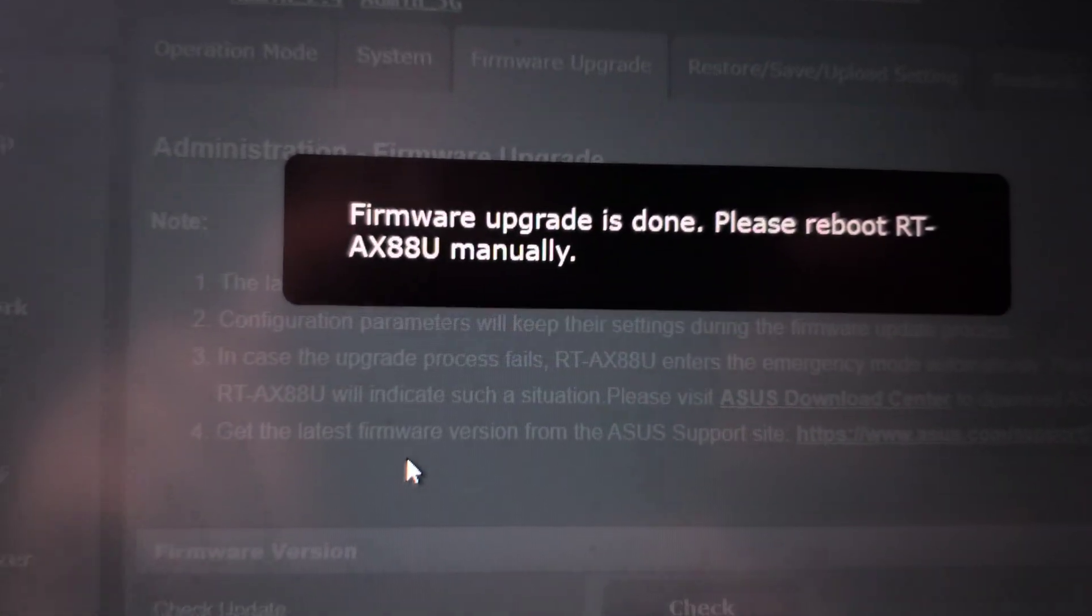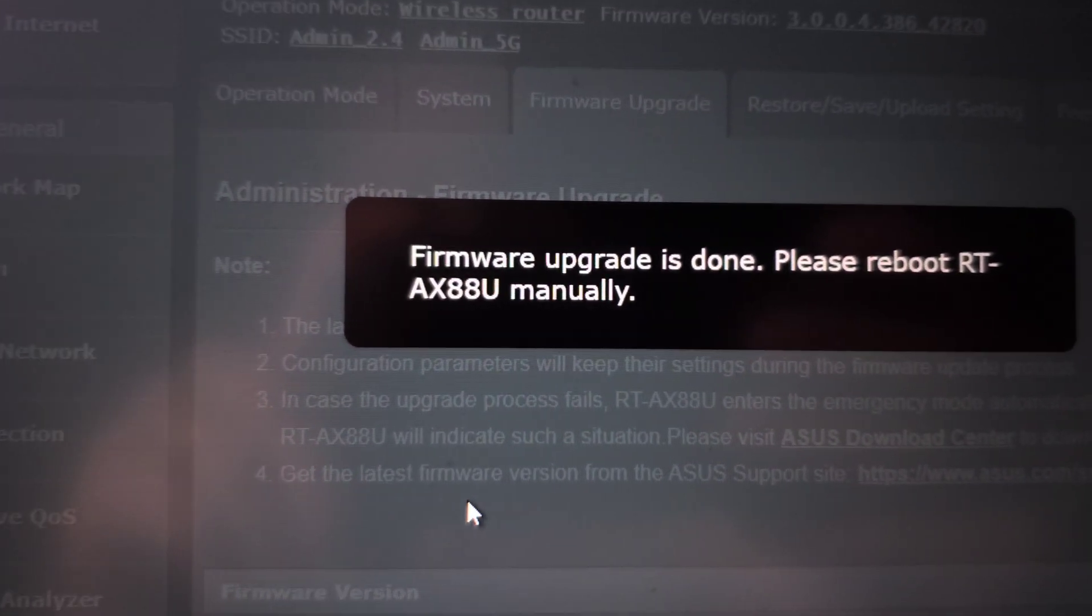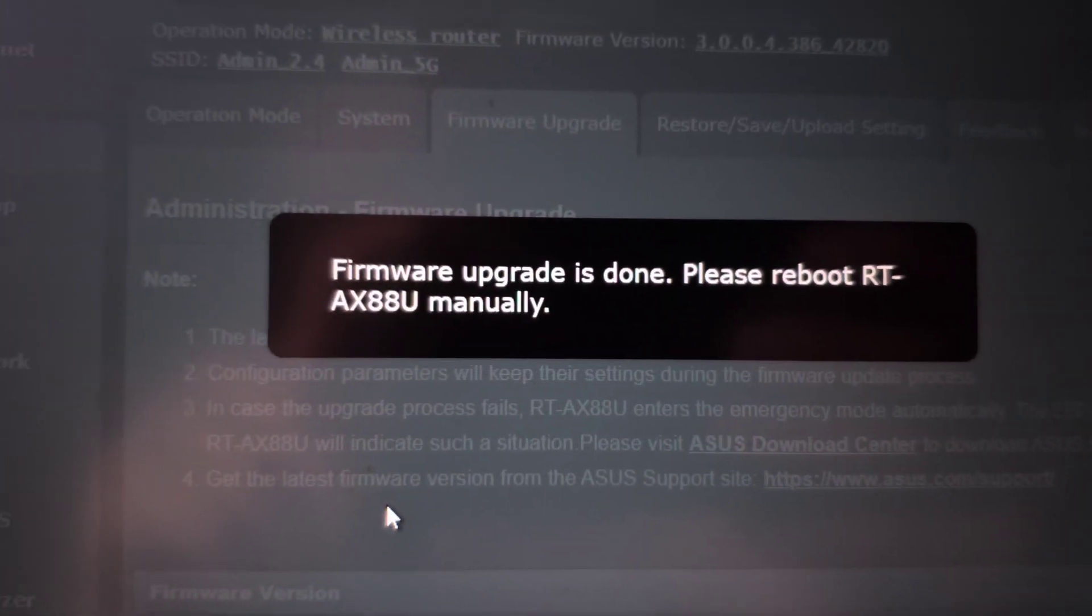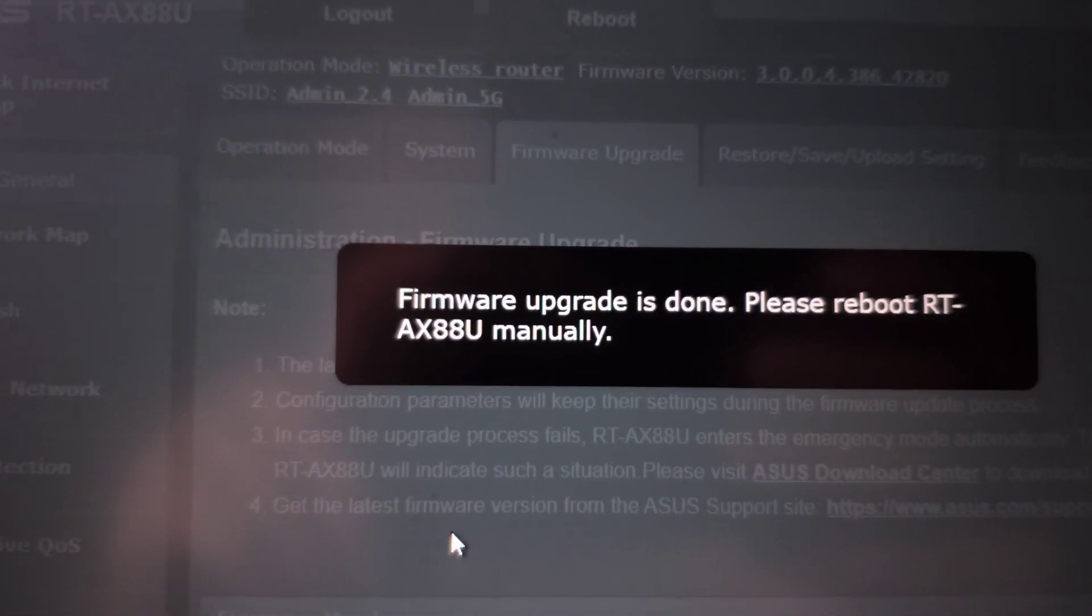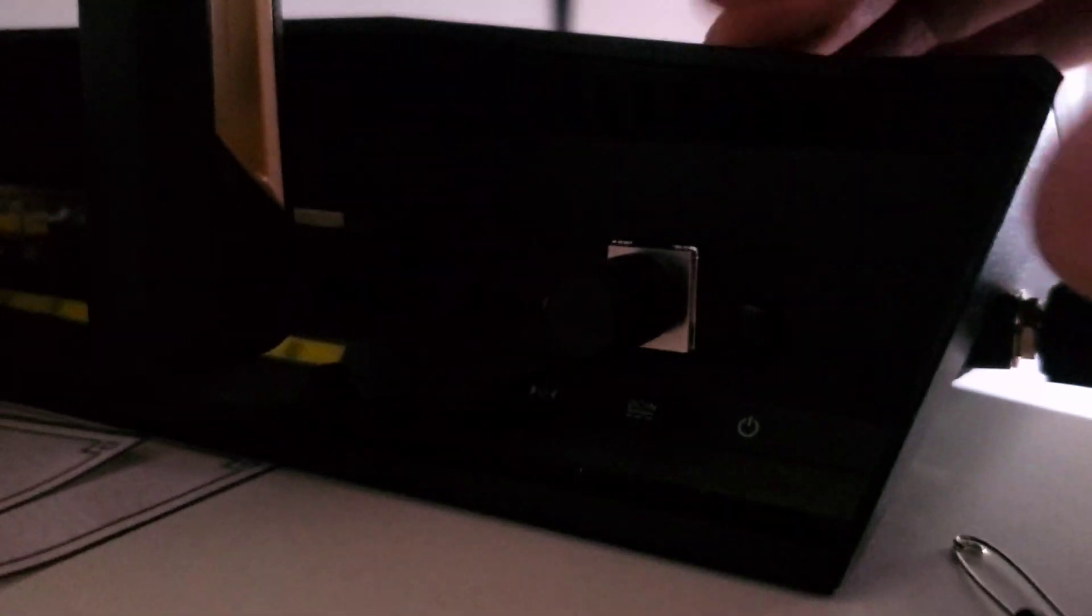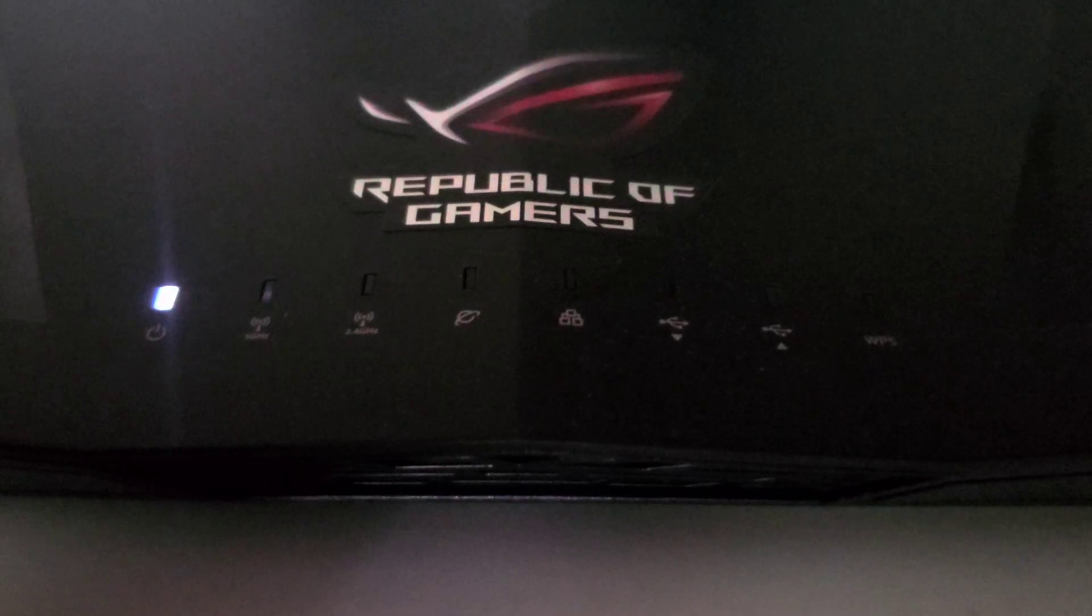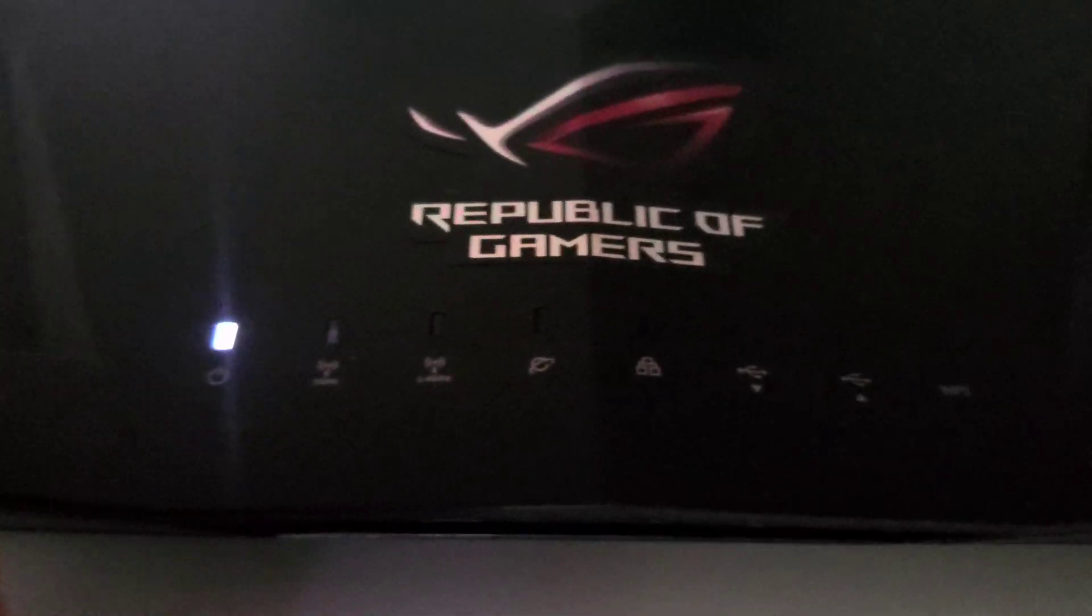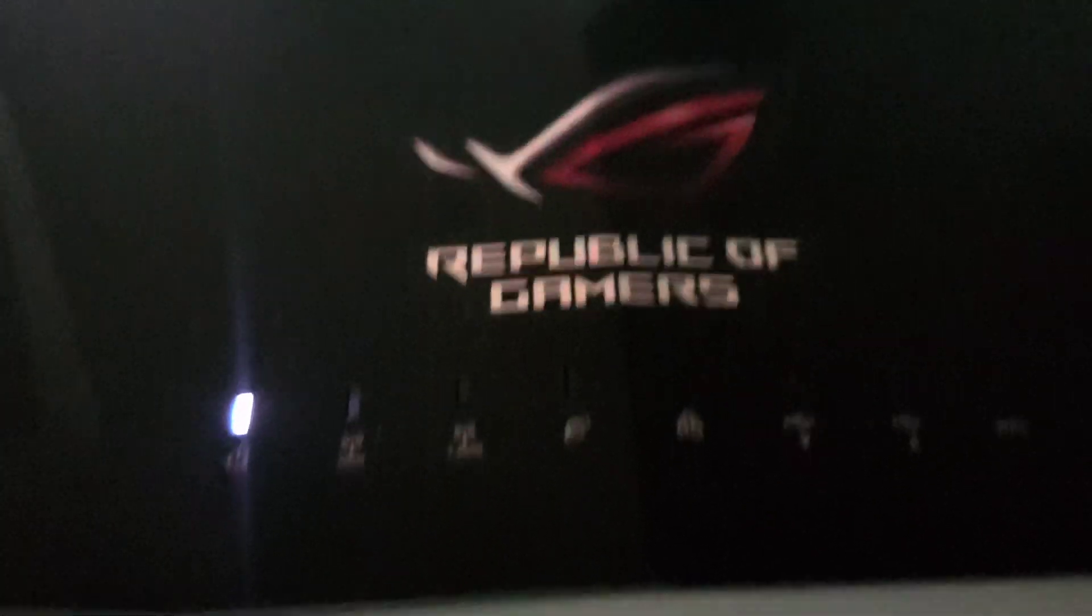Just go ahead and press the power button on the back of the router - off and on - and let that load. We'll wait for it to connect to the 2G and 5G networks.